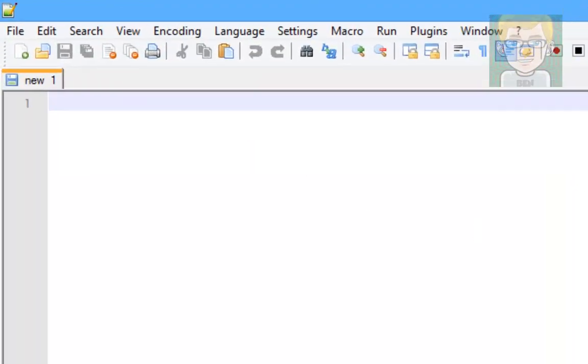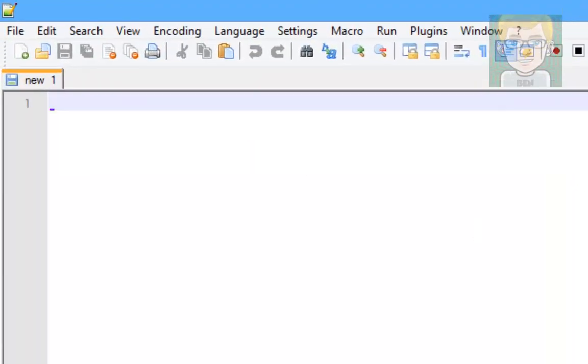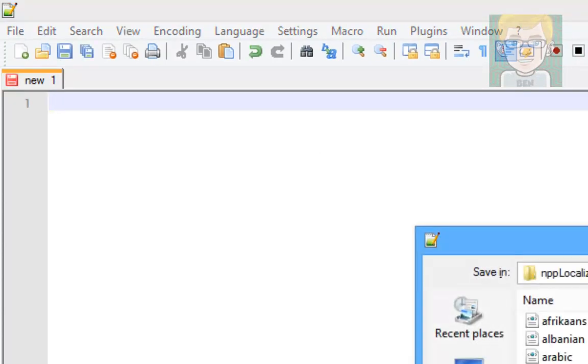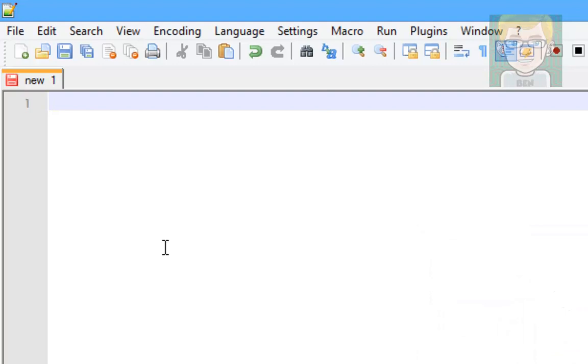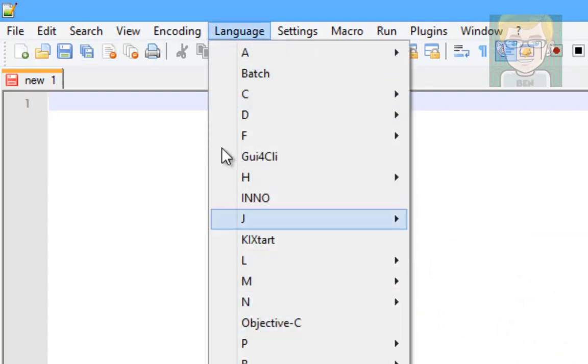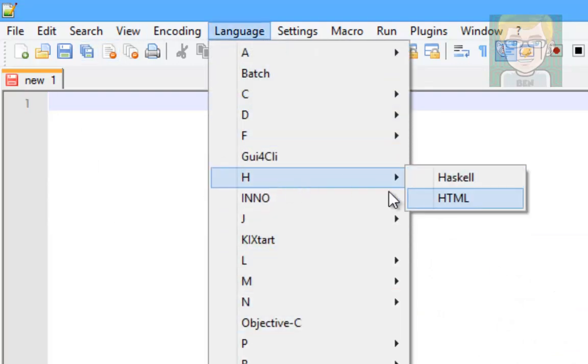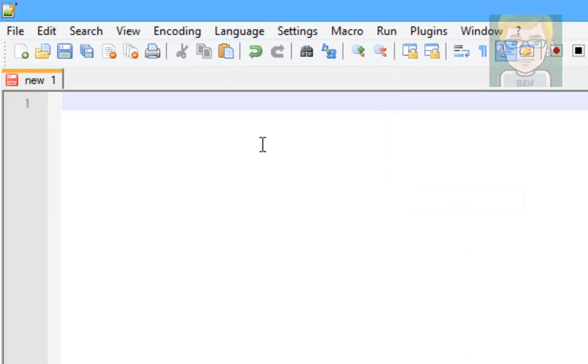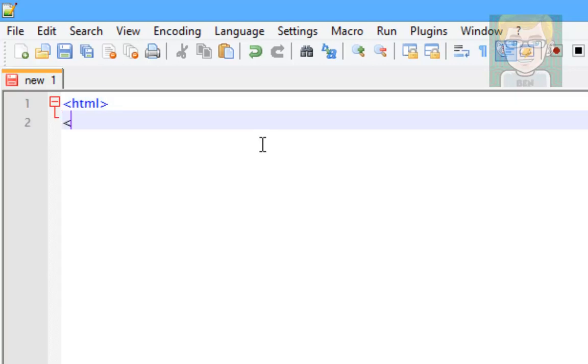First we'll make a basic HTML document so we can get started in the next tutorial. So what you want to do is you'll get this page, you want to go to Language and select HTML. So first off, HTML is devised in tags. What a tag is, it's these things here. So you start off every HTML web page with the HTML tags.